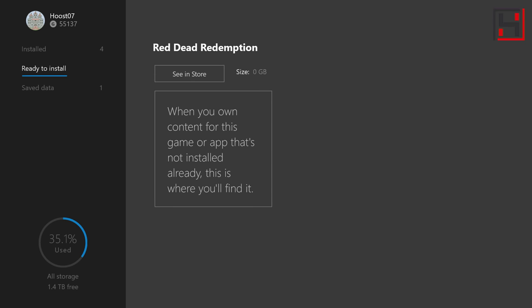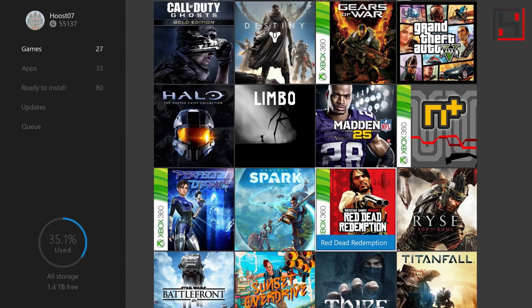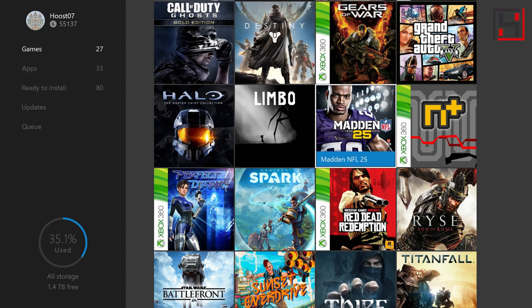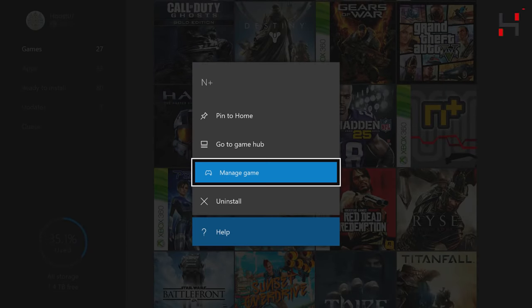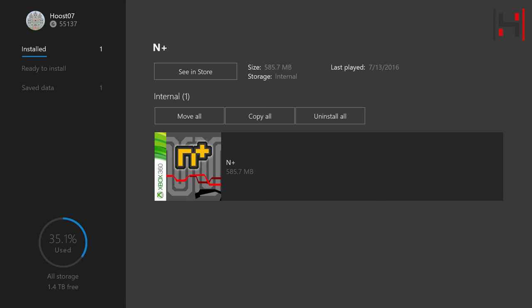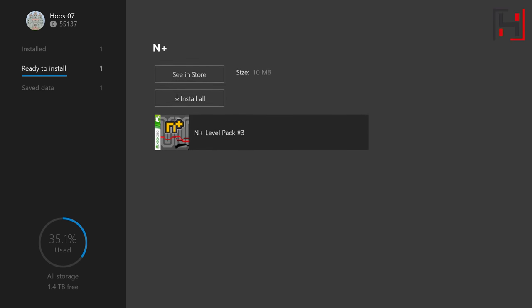So let me go back out. I think maybe I've got some DLC for N plus here that I can show you. Manage game and go to ready to install. There it is. I've got the N plus level pack.